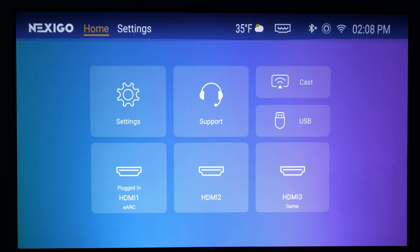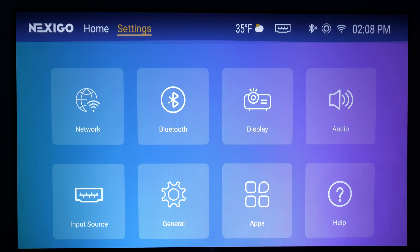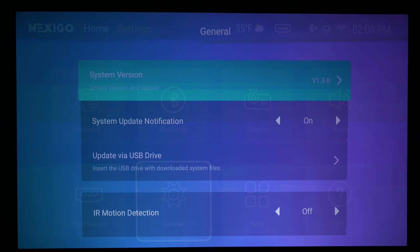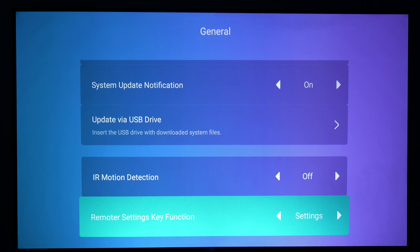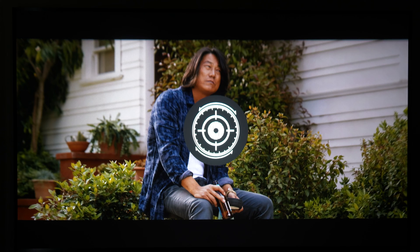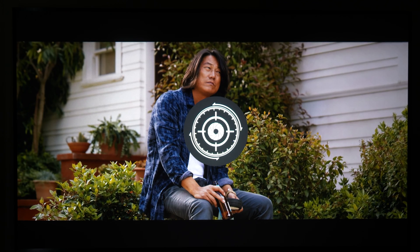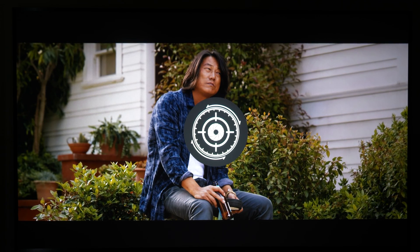We've also added the option to use your own images to adjust the focus on the Aurora Pro. To access this feature, open Settings, navigate to General, and set the Settings button to Focus. Now, you can press the Settings button at any time to adjust the focus using the image currently on screen, whether you're using preset images or your own focus pattern.